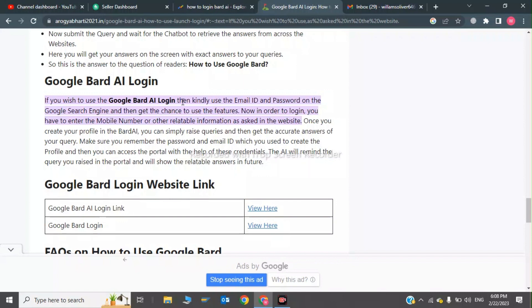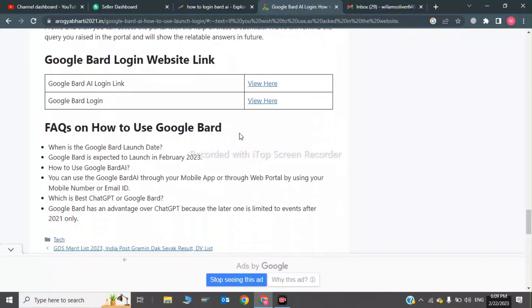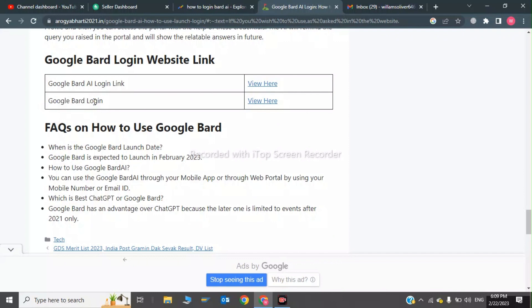For login, enter your mobile number or other available information as asked on the website. Once you create your profile in Bard AI, you can simply raise questions and get accurate answers to your queries. Make sure you remember your password. I will give the Google Bard AI login link in the description.